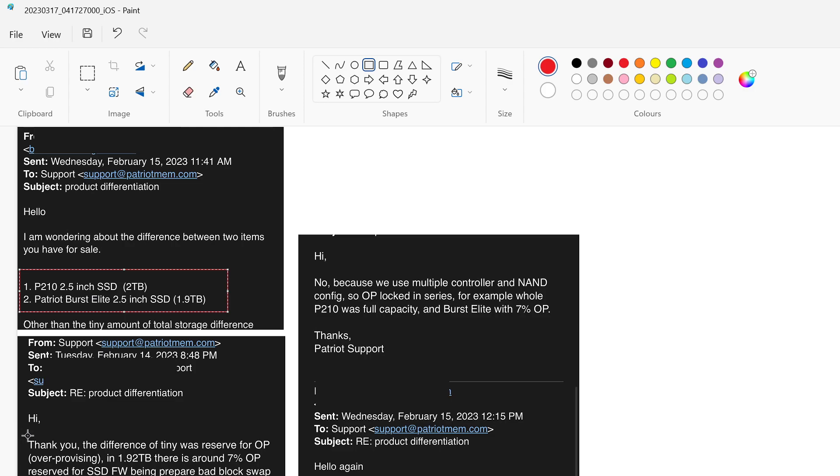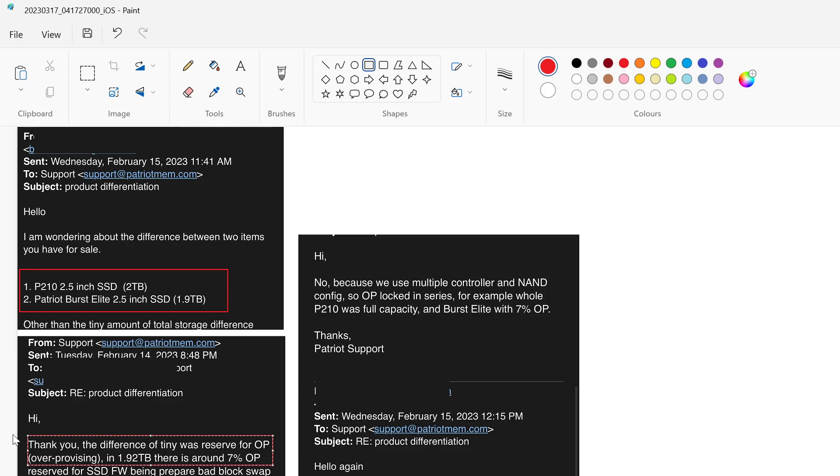And they basically said that the burst elite has data over-provisioning, which you can see here. So it says about 7%, and then they basically said that's what it's for. Some people don't want that and they want maximum storage, so then they go for the Patriot 210. For those who don't mind losing a little bit for provisioning, then they go for that one.